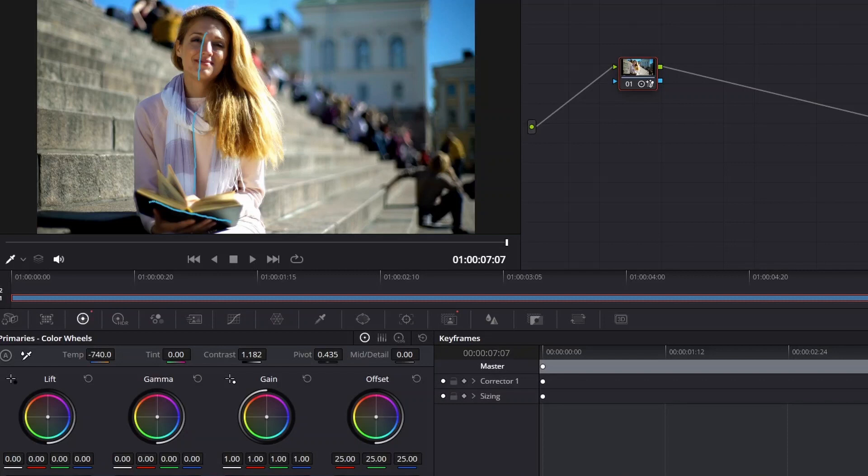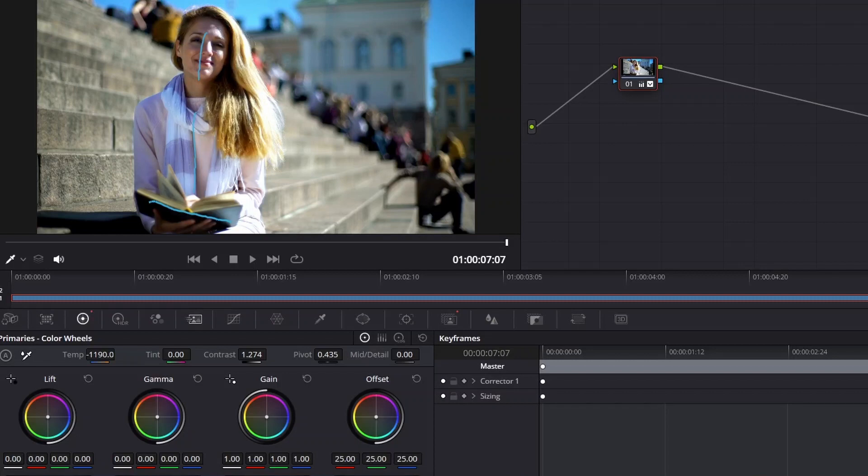Then let's say we want to turn the temp way down. Again, none of these are artistic - this is just to show drastic changes so that it stands out more and you can see the impact. So she's got a heavier contrast and her temp way down.